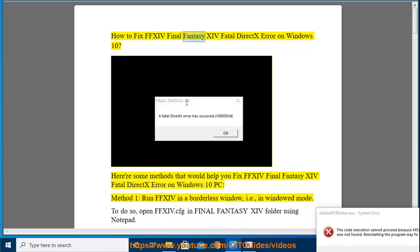How to fix Final Fantasy 14 Fatal DirectX Error on Windows 10. Here are some methods that would help you fix the Final Fantasy 14 Fatal DirectX Error on Windows 10 PC.